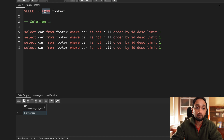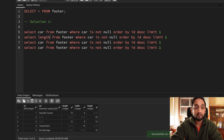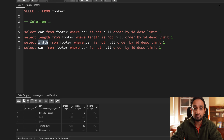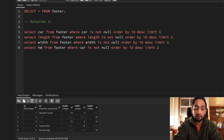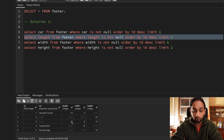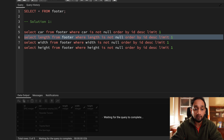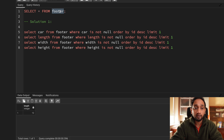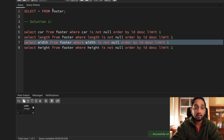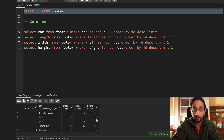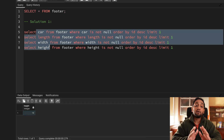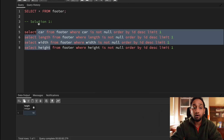I repeat the same logic for each field — car, length, width, and height — copying the query and replacing the field name. For length, it correctly returns 12; for width, it returns 15 (from values 8, 16, and 15 from the bottom); for height, it returns 18 (from values 15, 20, and 18). So now I have four separate queries, each fetching the desired last non-null value.